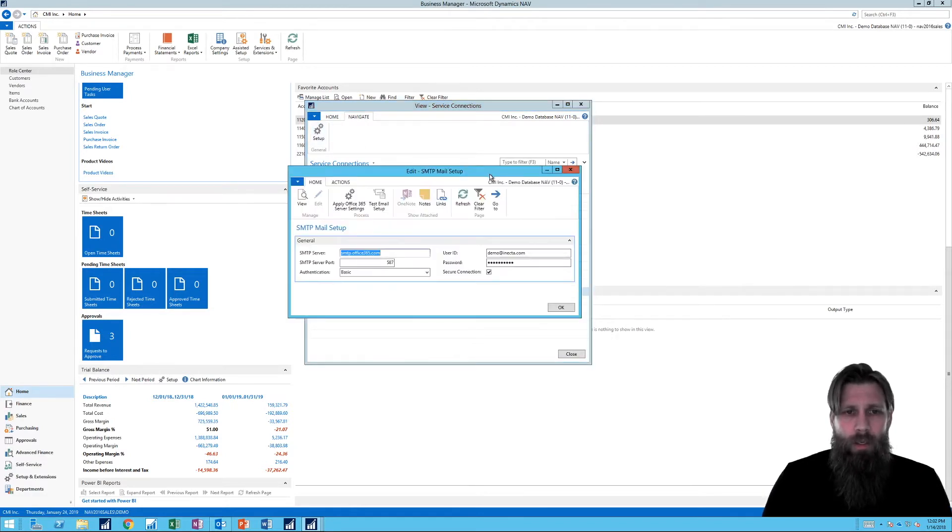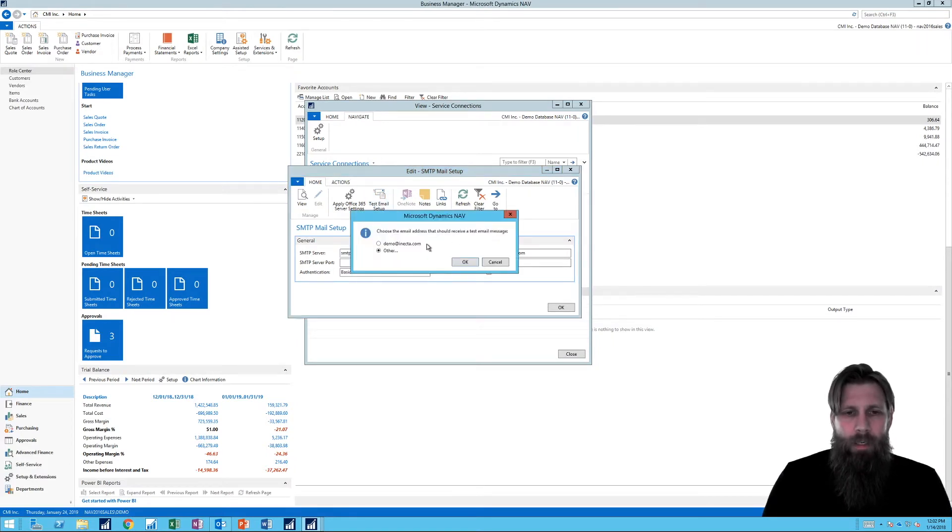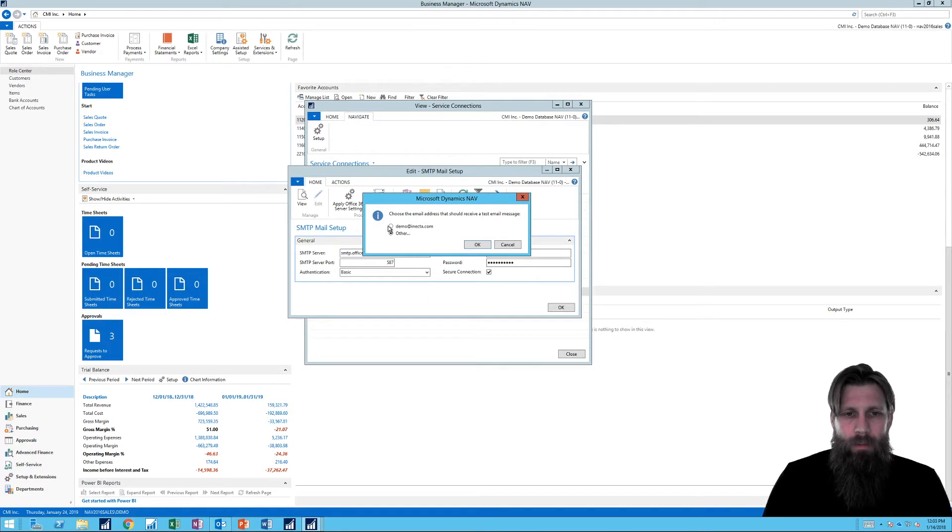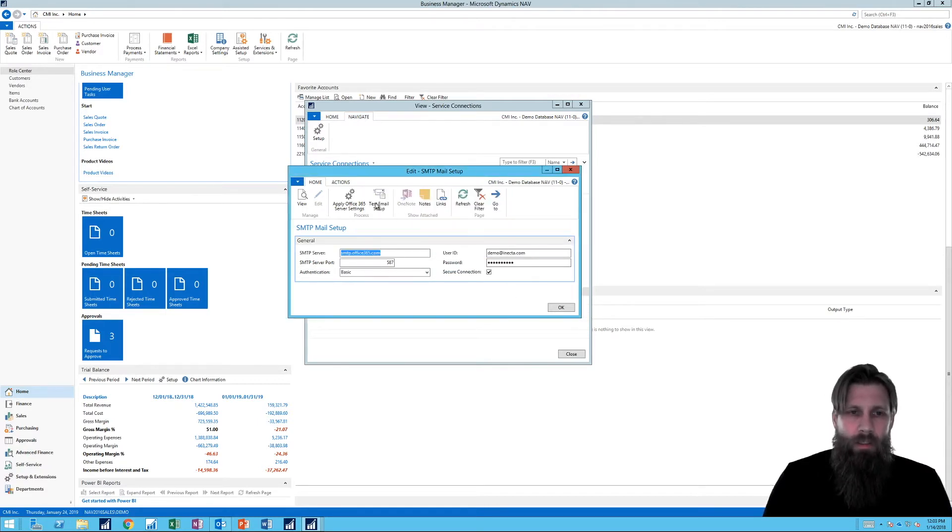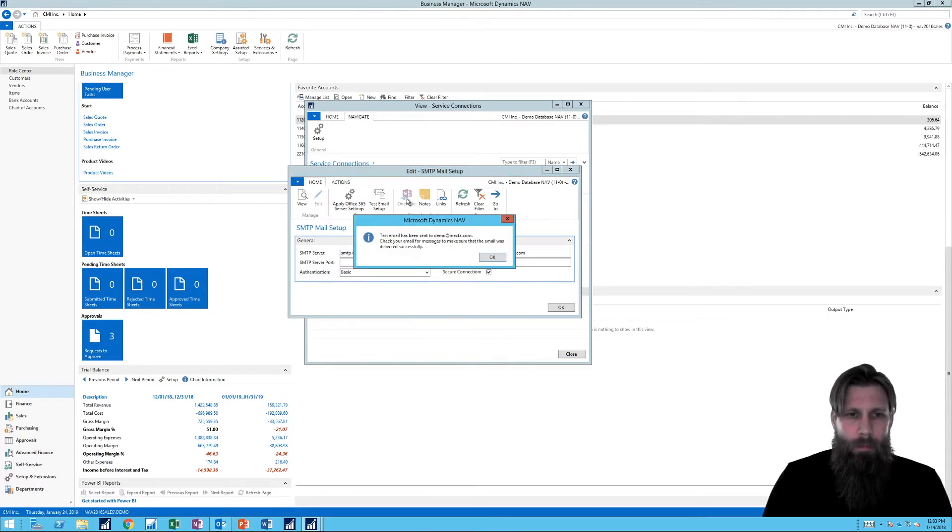Now you can see that it's enabled. I could actually go in here and say, test email setup. And it asks me, do you want to send a test message? I'll just say yes. OK. And then it fires off a test message. All right. So we've set up the SMTP.